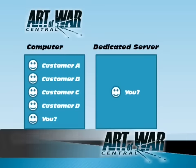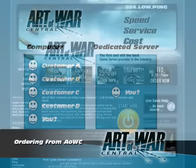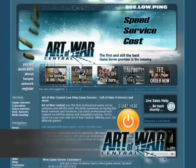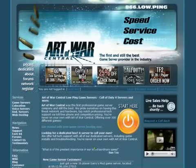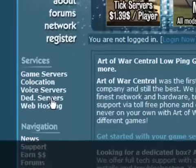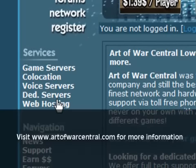Ordering a dedicated server from Art of War is very simple. Visit the Art of War website by typing www.artofwarcentral.com into your browser and then click on Ded Servers from the left hand menu under Services. Once the page has loaded, you'll be presented with a list of servers.